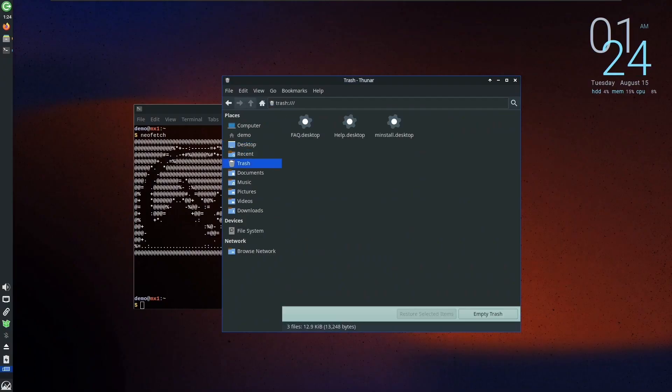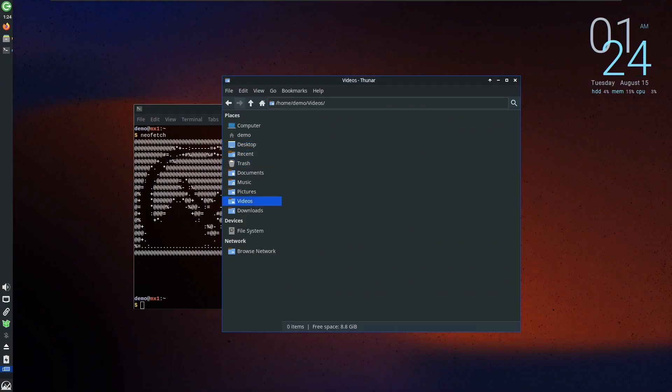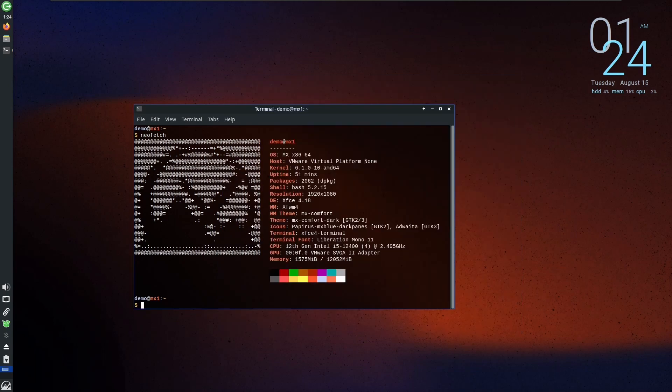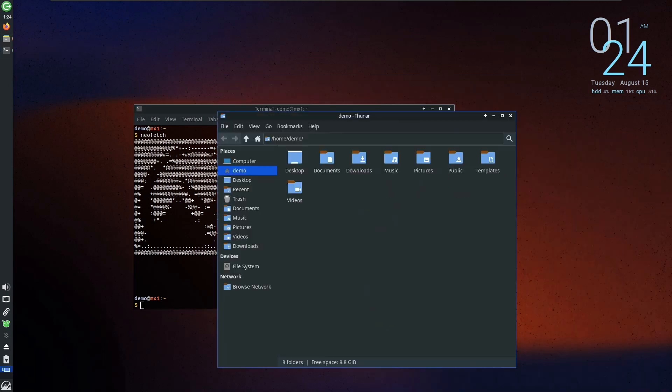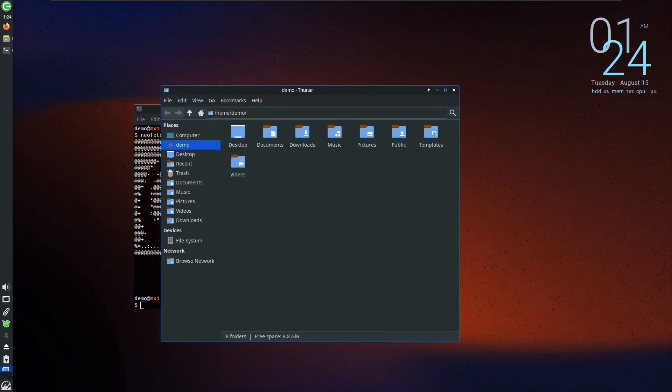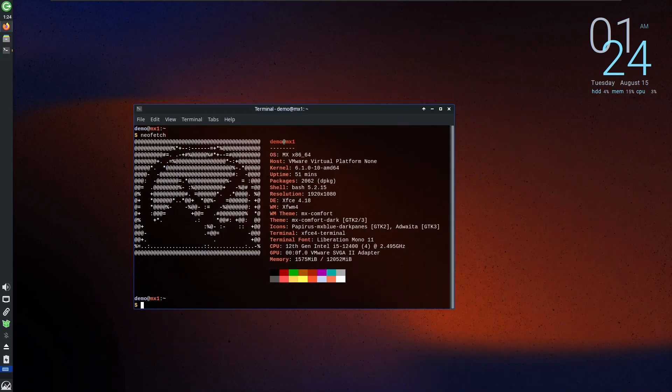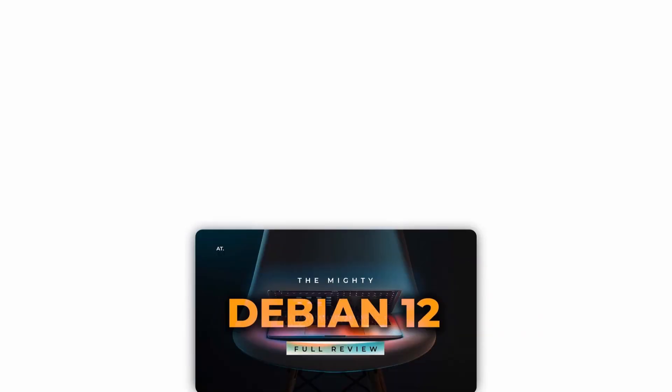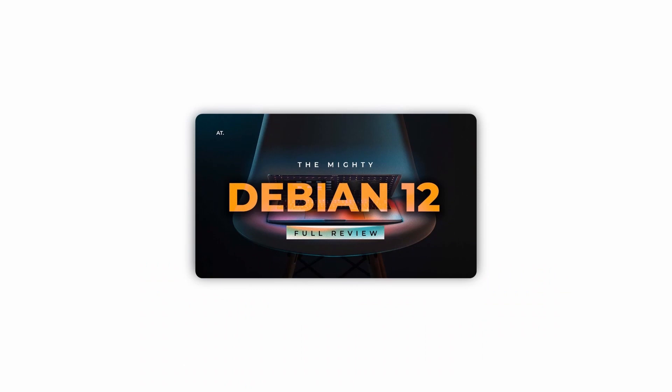Bookworm also includes numerous updated software packages, over 67% of all packages from the previous release, which is a considerable chunk provided currently there are 70,081 packages available in AMD64 architecture. For more info related to kernel 6.1 and Debian 12 in a fun and interesting way with animations, do watch the video from the card above or the links in the description.